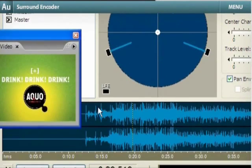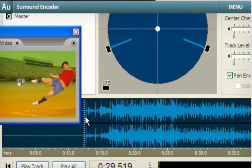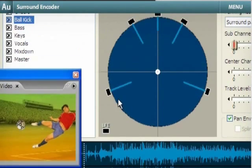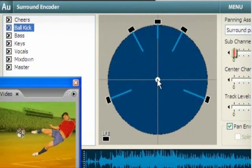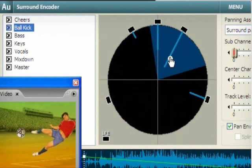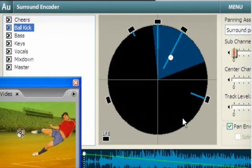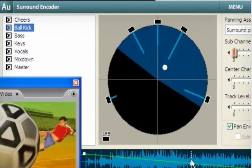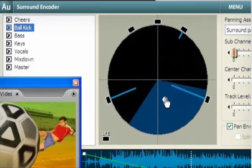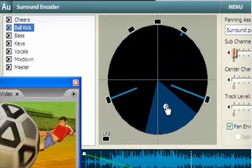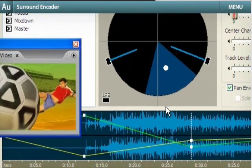Use the surround encoder feature to view video frames in the Audition timeline while adding surround panning keyframes so you can transform any multitrack mix into a 5.1 surround sound experience.